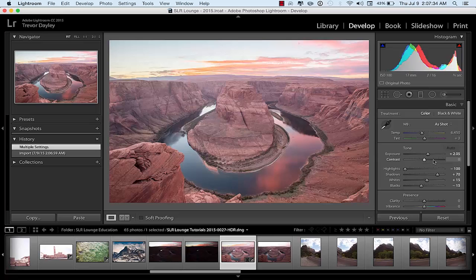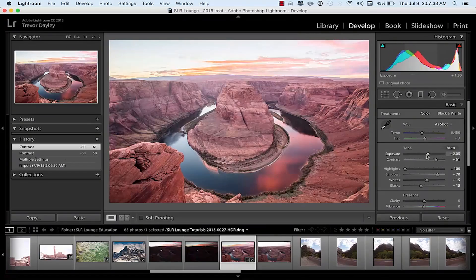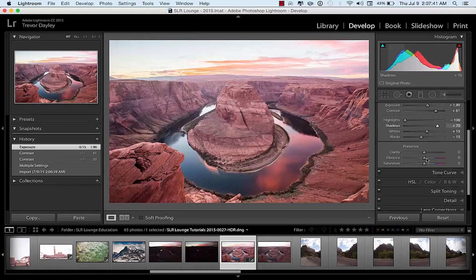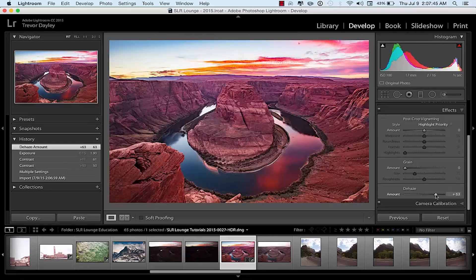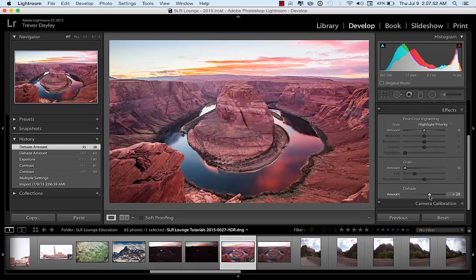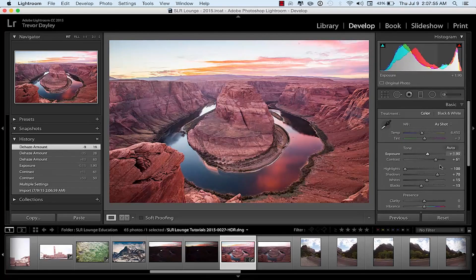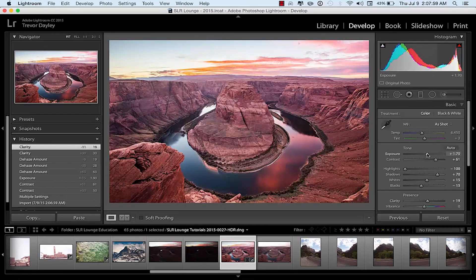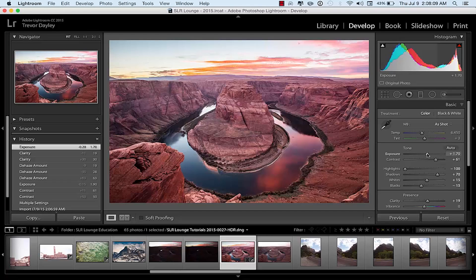There's nothing wrong with those images — in fact I can bring out those tones using the Dehaze slider and create that classic HDR look. But that's not what I'm looking for; I want something more natural. So I'll bring that Dehaze slider down a little and bring the Clarity slider up just a bit. What I love about this HDR feature is that it's a digital negative, a raw file, so I'm playing with the actual image data before it becomes jpeg pixels.